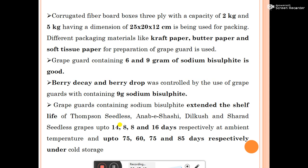Corrugated fiberboard boxes, 3-ply with capacity of 2 kg and 5 kg having dimensions of 25×25×12 cm, are used for packing. Different packaging materials like craft paper, butter paper, and soft tissue paper are used for ventilation with grape guards. A dosage of 6–9 g of sodium bisulfate is recommended. Berry decays and berry drops were controlled by use of grape guards containing 9 g of sodium bisulfate. Grape guards containing sodium bisulfate extend the shelf life of Thompson Seedless and other varieties by 14, 8, 8, and 16 days respectively at ambient temperature, and up to 75, 60, 75, and 85 days respectively under cold storage.